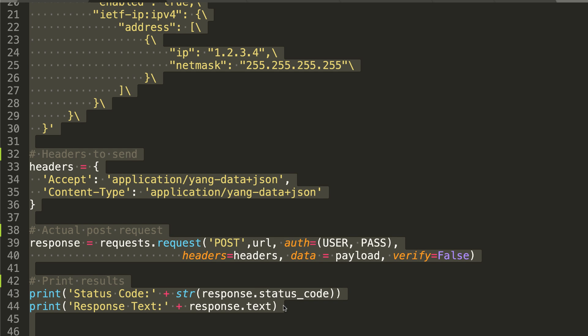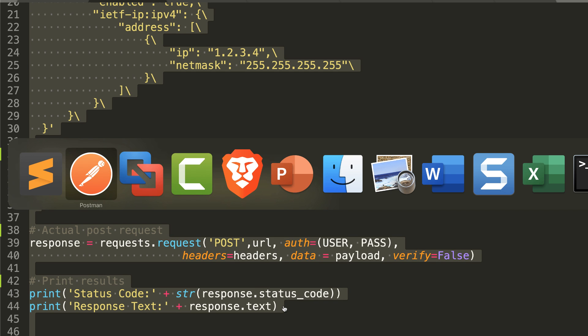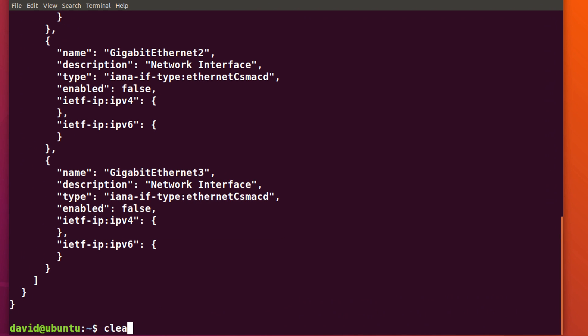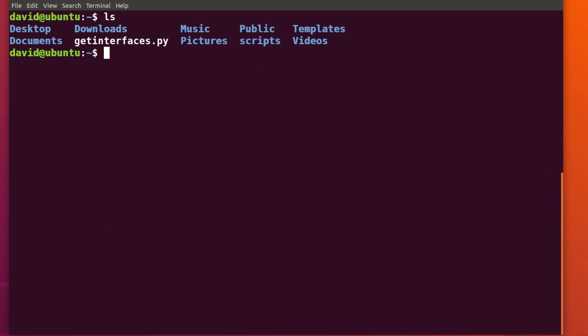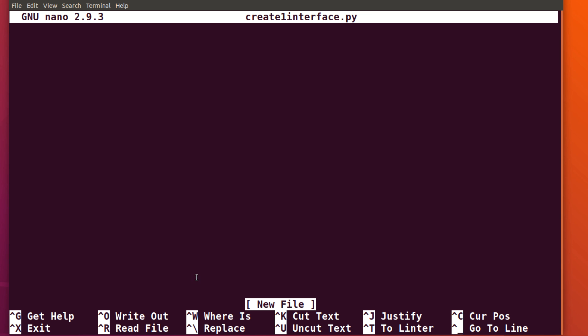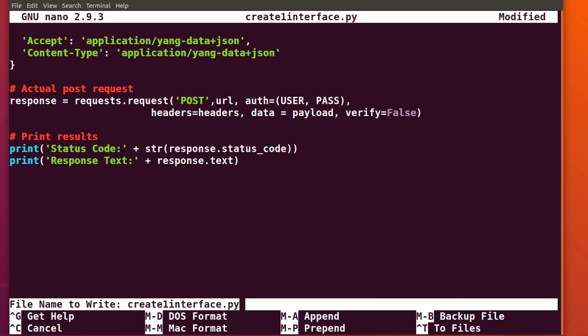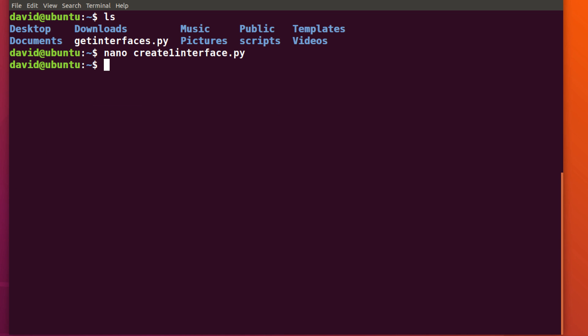So I'll copy this. And in Ubuntu, I'll create a new script. So nano create one interface dot py. And I'll paste that in. Control X, save the script.